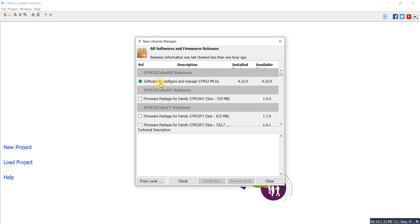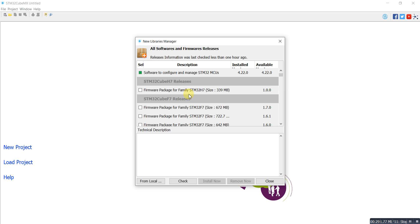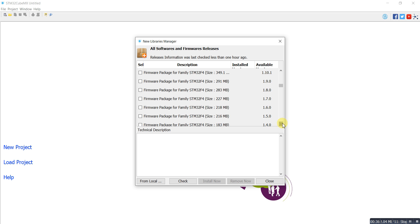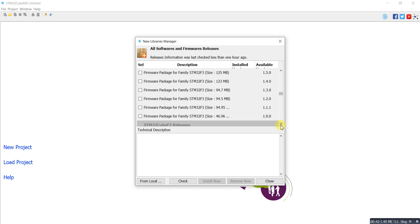Here I have the latest version of STM32 Cube MX 4.22. I have different packages for the microcontroller. I have lots of options here, so I can select either F3 STM32 microcontroller, or F2, or F1. I have different firmware for the STM32 F1.